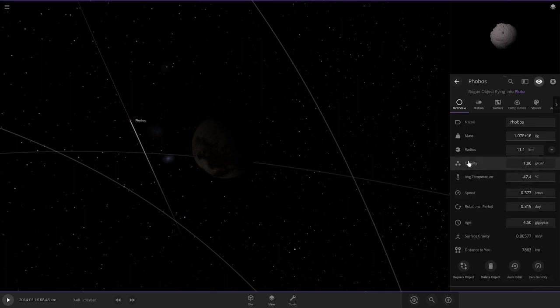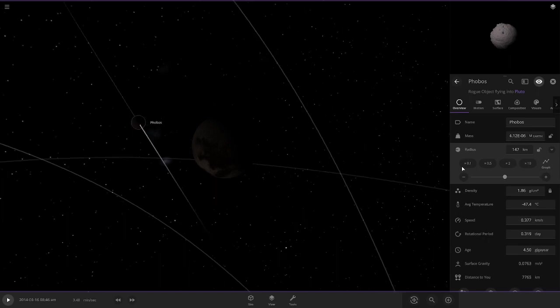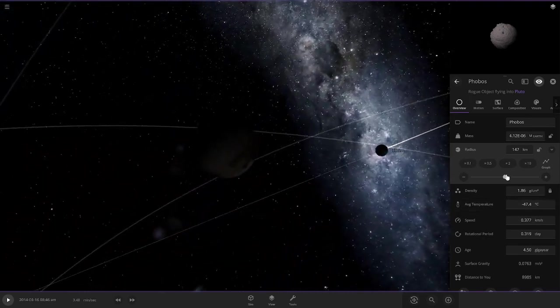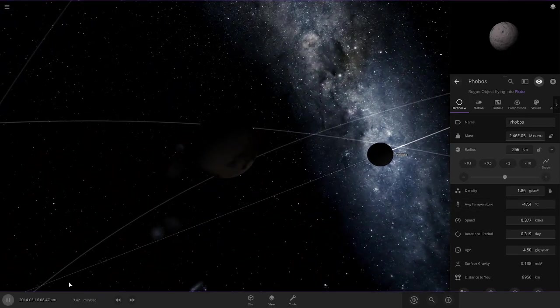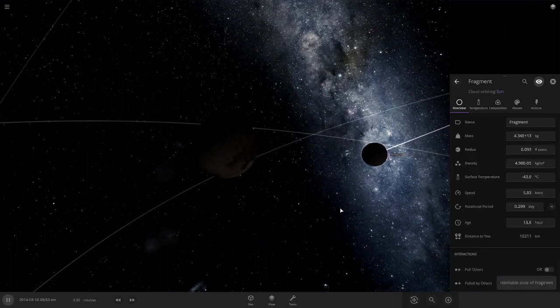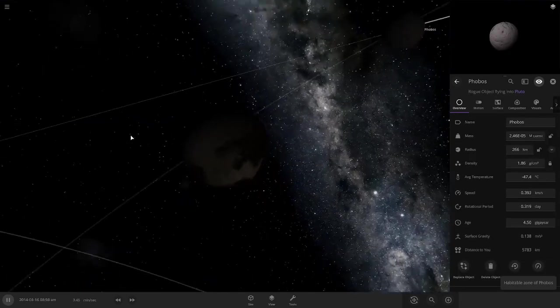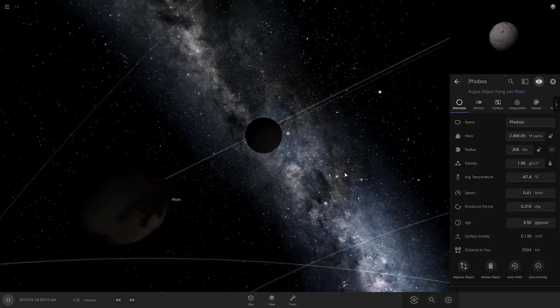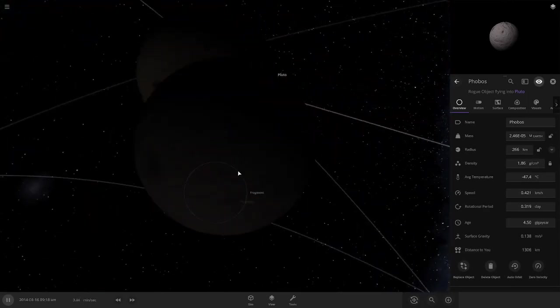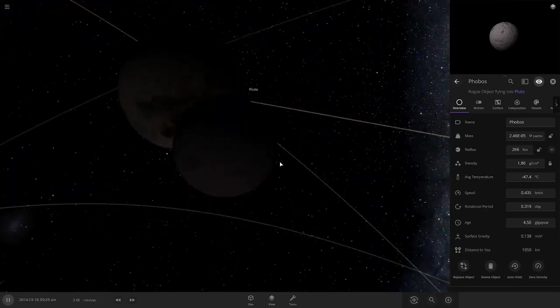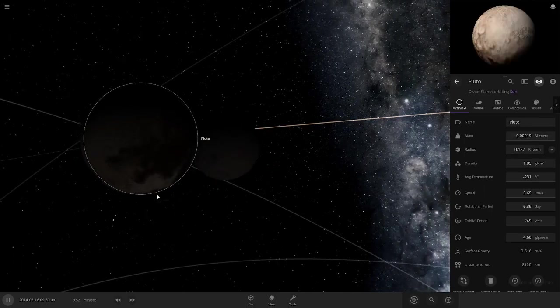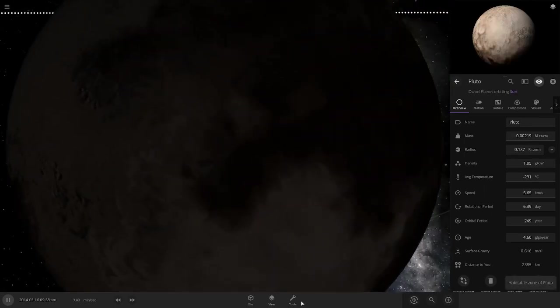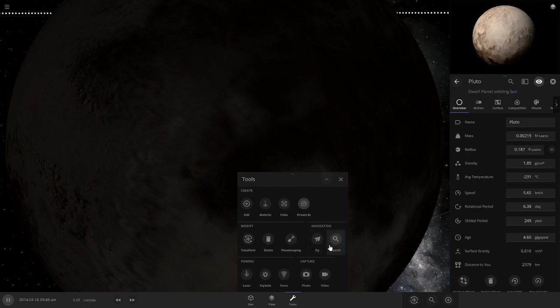What if we make Phobos bigger? Pluto - let me just do a bigger radius. That's enough.